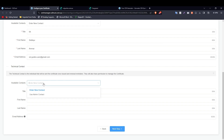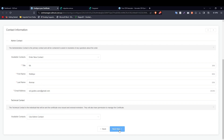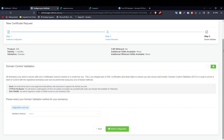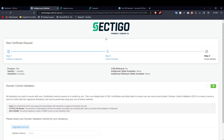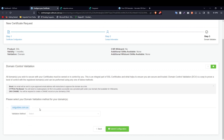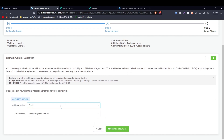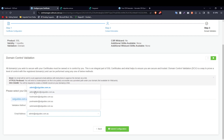If you have a technical contact handling this, enter their details; otherwise use admin contact if doing it yourself, then click 'Next Step'. Now comes the important part: domain control validation. You need to prove to the certificate authority — in this case Sectigo — that you own your domain. The first and easiest method is email validation: you'll receive an email containing a link to complete ownership verification.